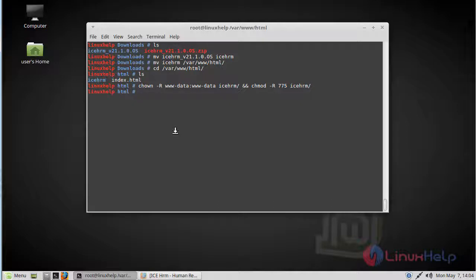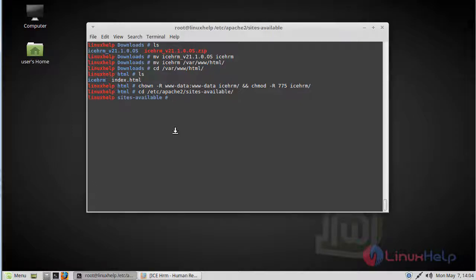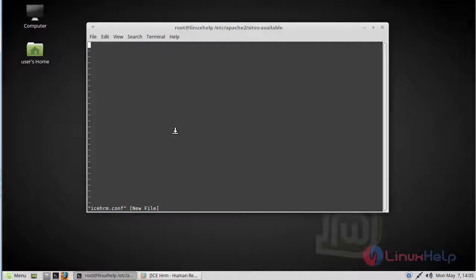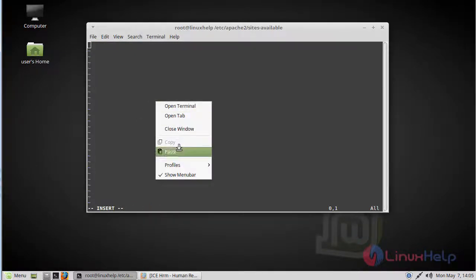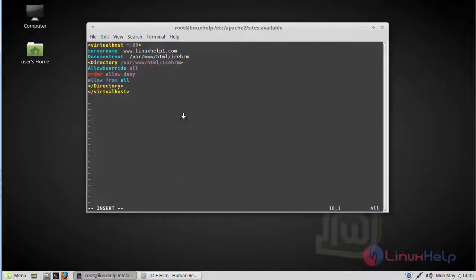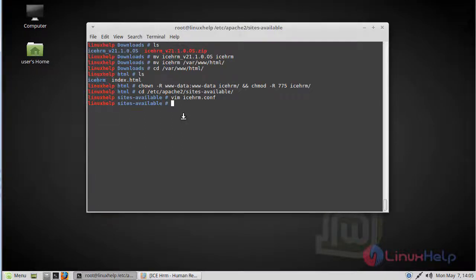Then we configure the virtual host for iSKHRM, so go to the sites-available location. Here we create an iSKHRM.conf file using the vim editor. Now change to insert mode and add the following lines. Then save and quit the file. Then we enable the iSKHRM.conf file.